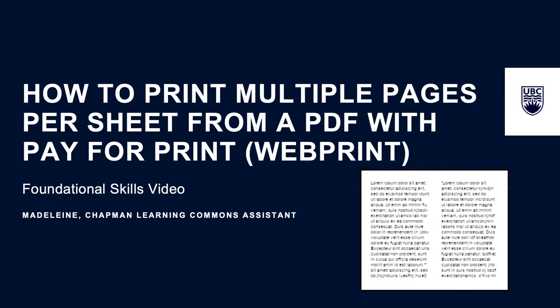Instead, you need to save the document in that format as a PDF first and then upload this new PDF to WebPrint. This tutorial will show you how to do this on a Mac.